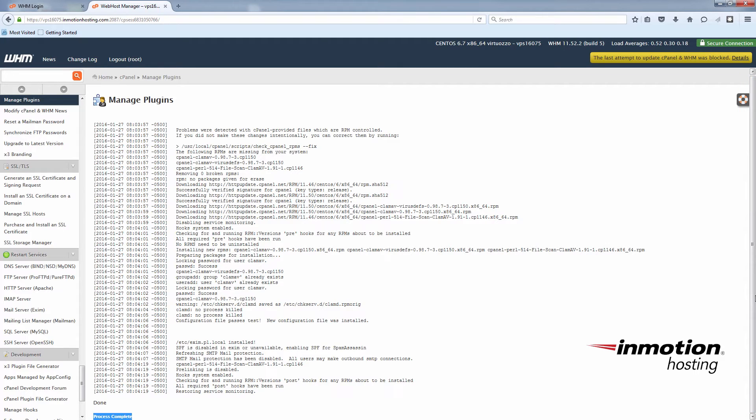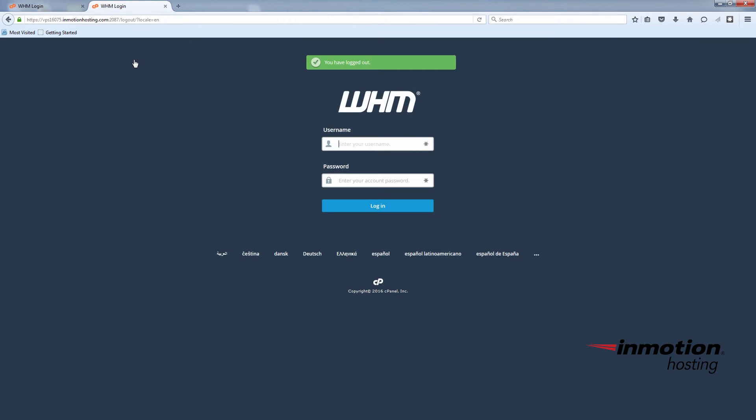Okay. And then you'll log out of WHM and log back in.